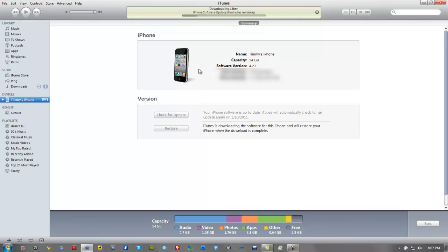Earlier today, just a few minutes ago, I tried to restore my phone because it's laggy. I'm jailbroken and it's tethered, so I can't shut my phone off. I decided I'll wait for the untethered and restore my phone, but I kept getting errors when I tried to restore.